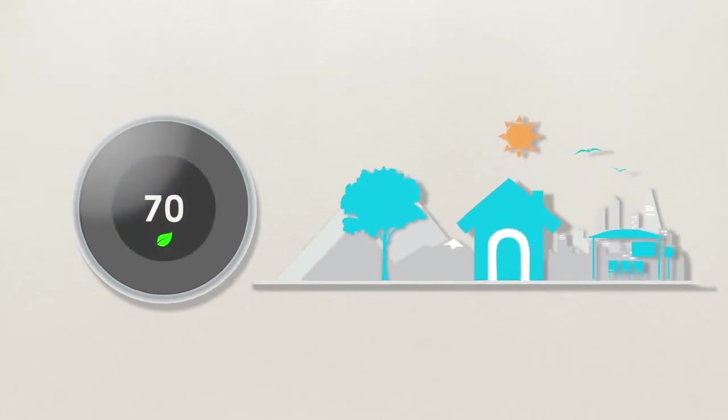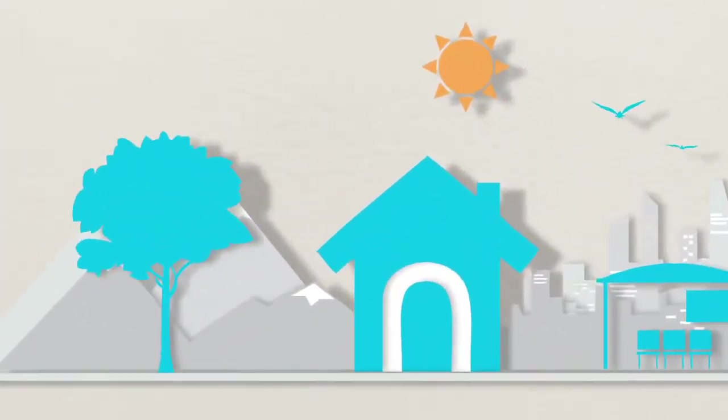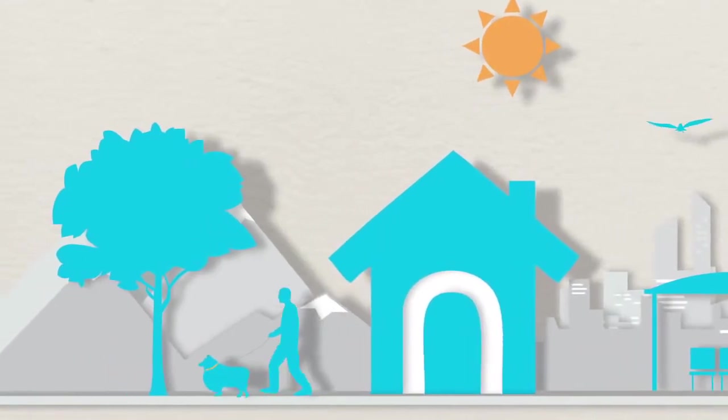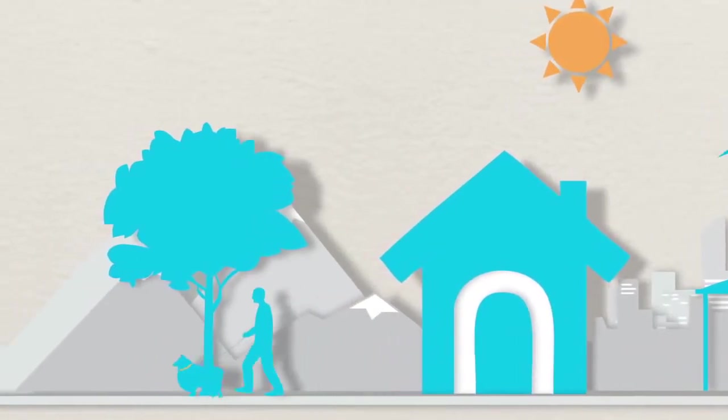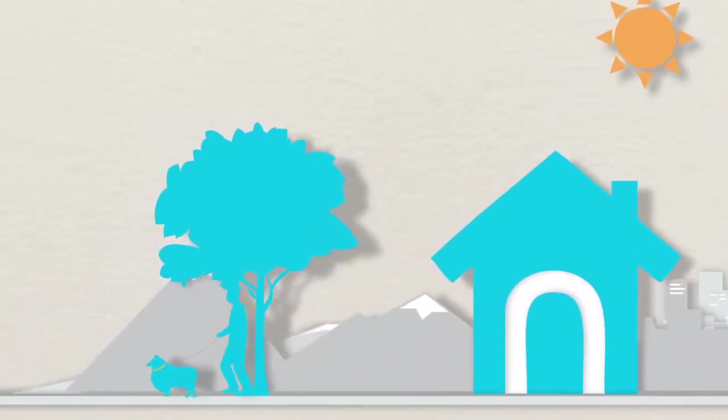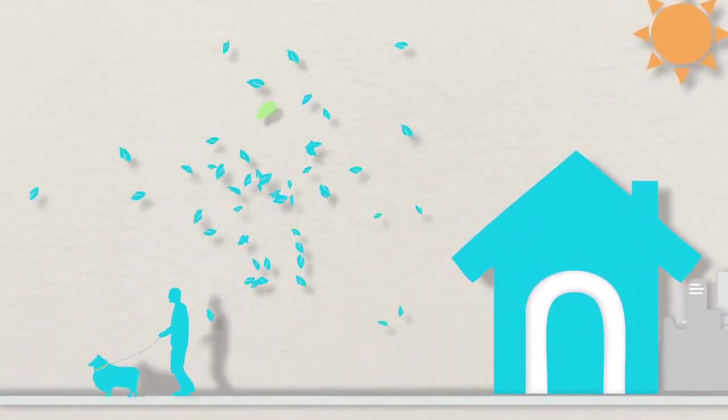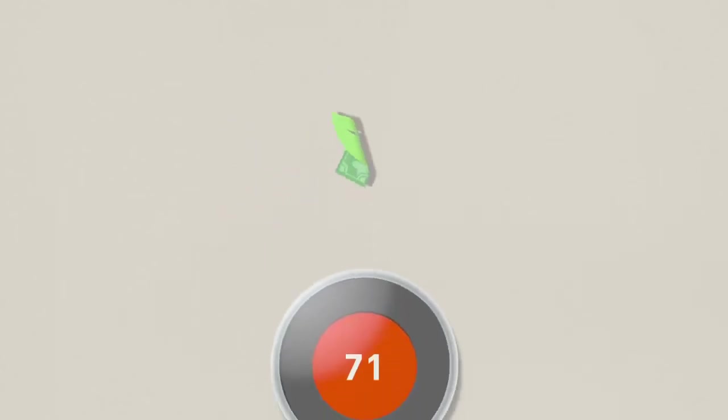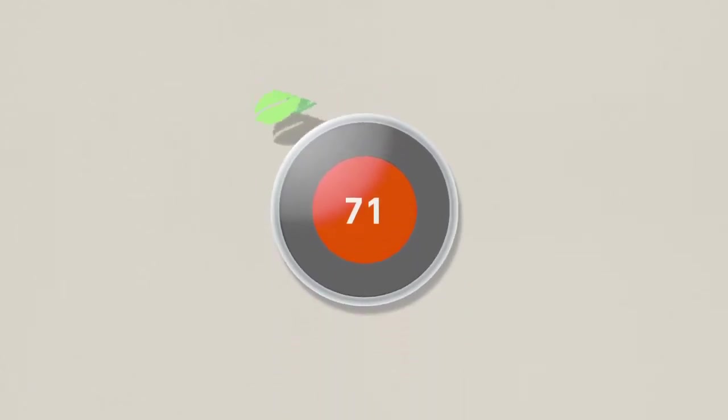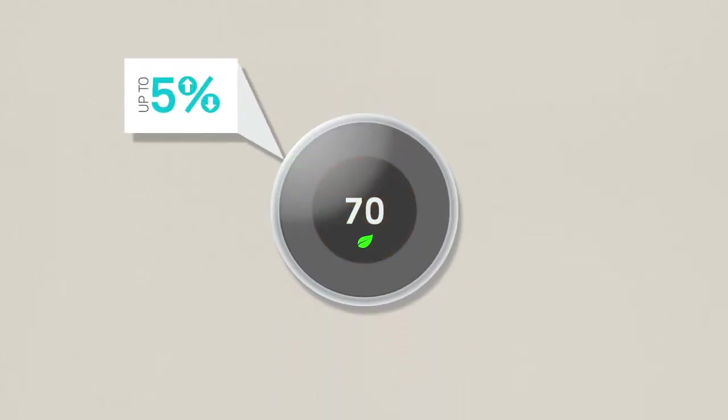And as Nest learns from you, you can learn from Nest. The Nest Leaf will guide you to more energy savings. Changing the temperature just one degree can reduce your energy use by up to 5%.